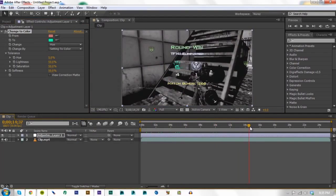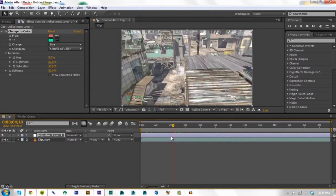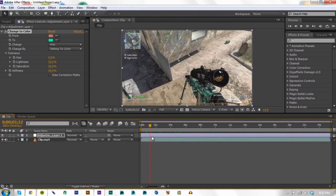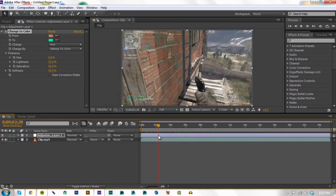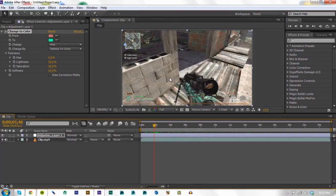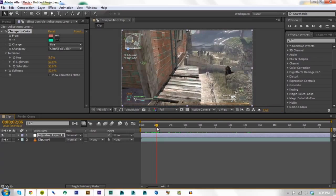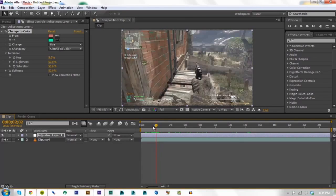The only bad part of this is that it changes everything in your scene that has the same color as your intervention camouflage. So as you can see, some of this stuff on the wall is now light blue.